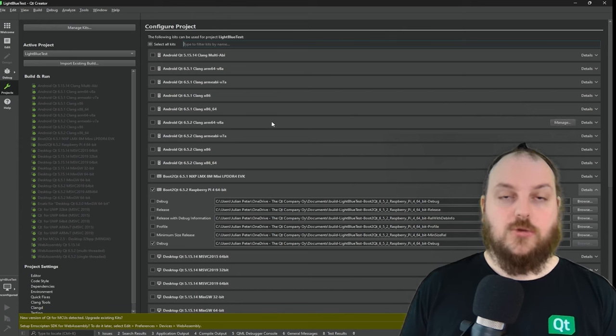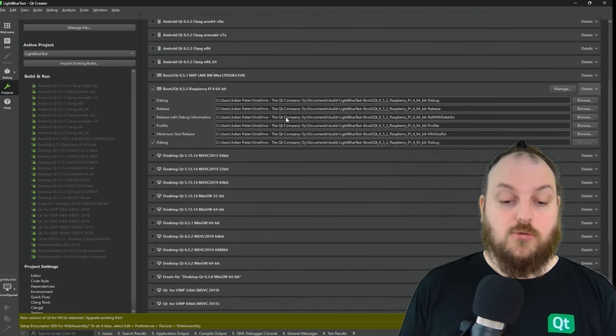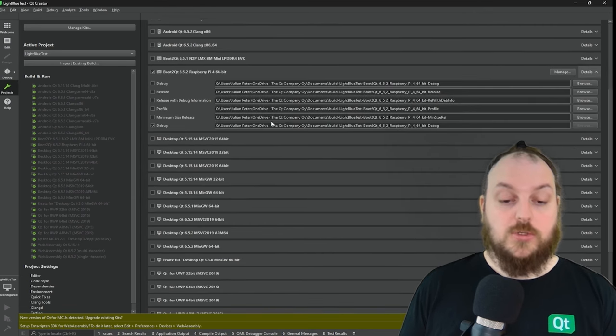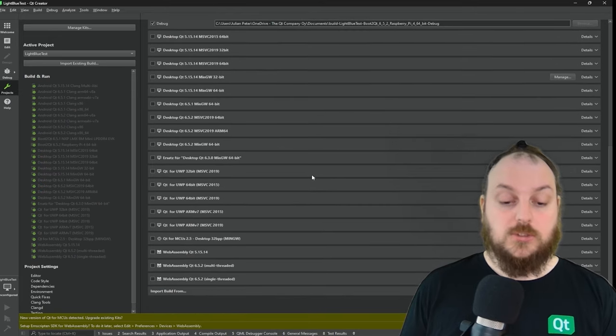Then you will be asked which kit should be used for that project. No worries, you can change that later on. For now, we will just go with the pre-selected boot to Qt for Raspberry Pi and select also a desktop option.